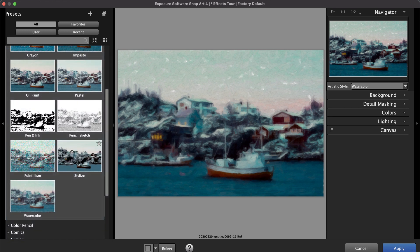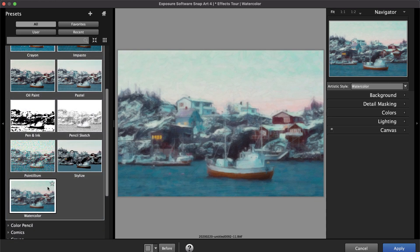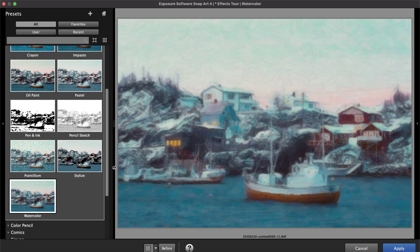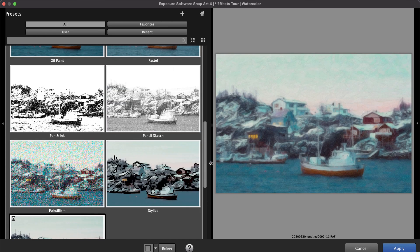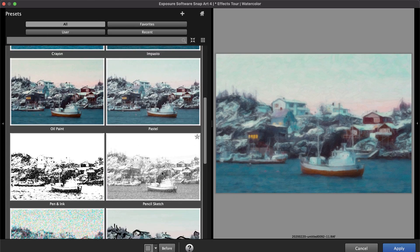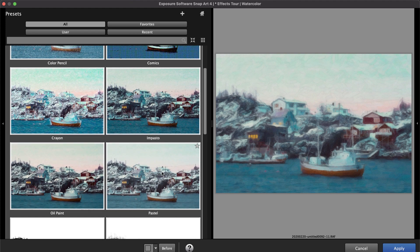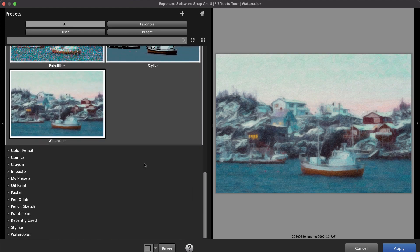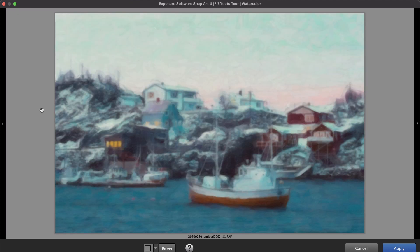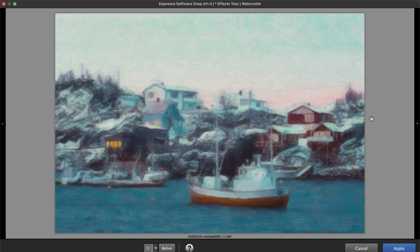To enlarge the preview thumbnails, collapse the editing panel and expand the presets panel. This makes it easy to scroll through large previews of all of the different natural media looks. Select the preview thumbnail to apply it.